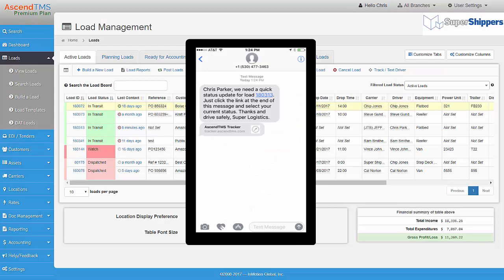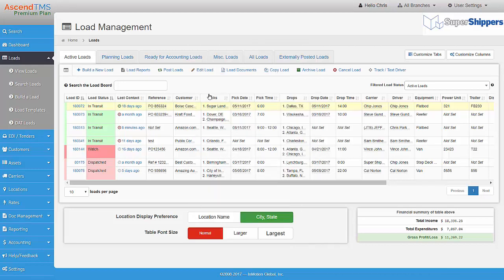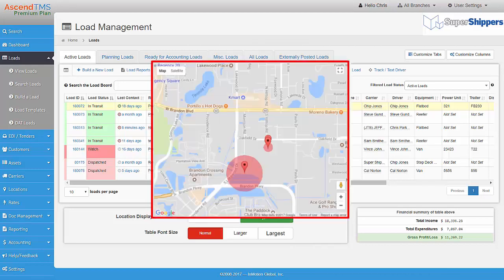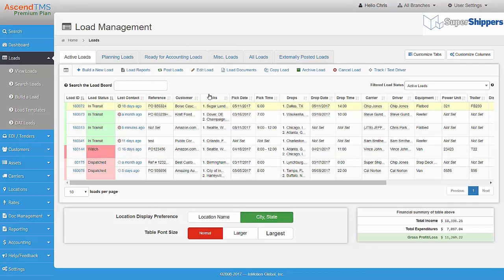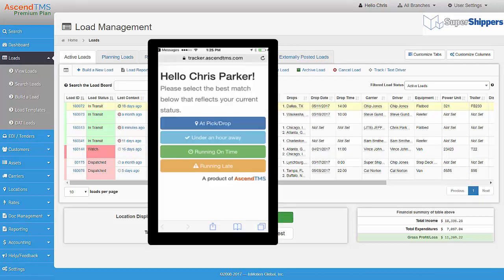The driver now receives a text message with that link I spoke about earlier. Once the driver taps on the link, it will open up their phone's web browser. Ascend TMS will now receive their location. The driver can also select one of these four options to provide you with some additional information.